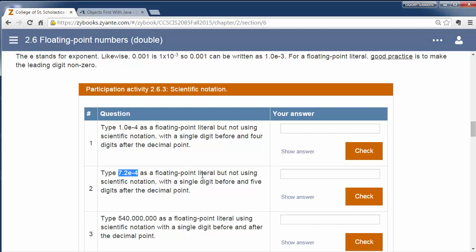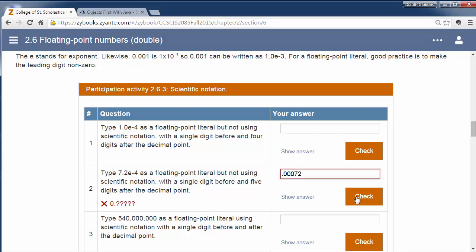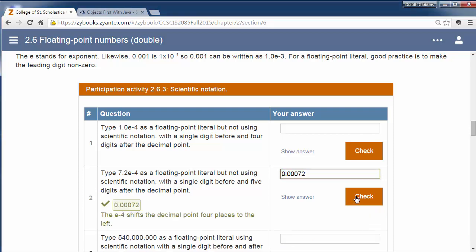So again, if we have this, it's a floating point literal and we want to show it not using scientific notation. So again, I have 7.2e to the negative fourth. So I have to move this decimal place over four locations. Let's see, 1, 2, 3, 4, check that. So, and it's suggesting maybe I should have a zero in front of that. So I'm going to put a zero in front of that and check that again. And that's what it wants.